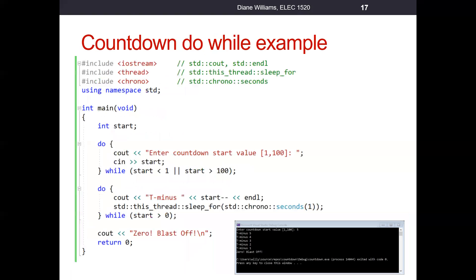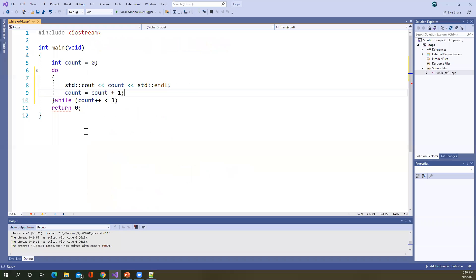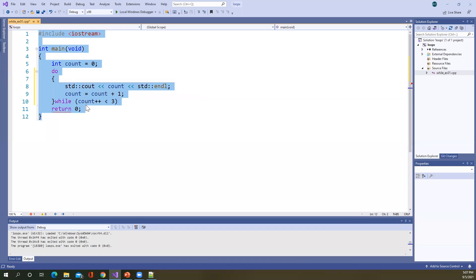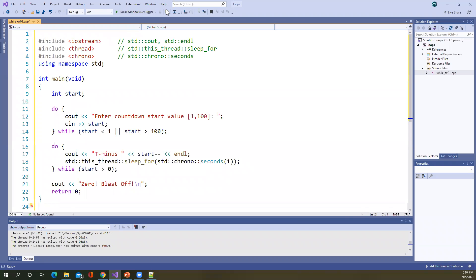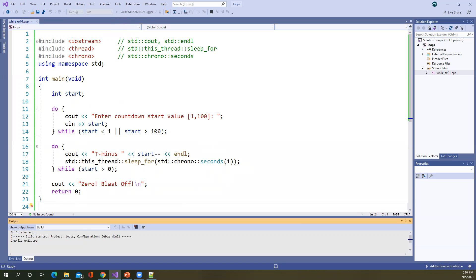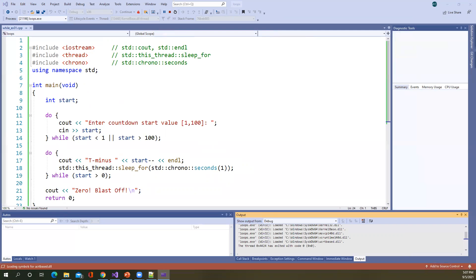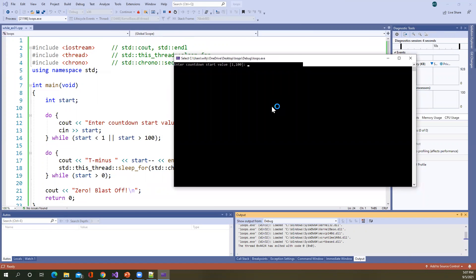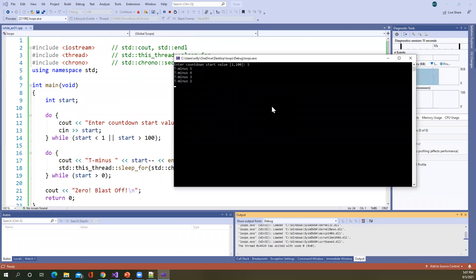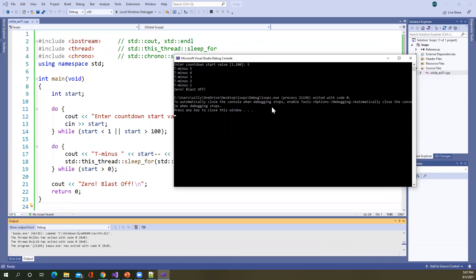Now let's look at another example of a countdown and actually run it. There's our do-while example — let me grab the code. So: enter a countdown value start. I'm going to enter a value of five. T minus five, T minus four, T minus three, T minus two, T minus one, zero, and blast off.